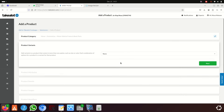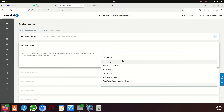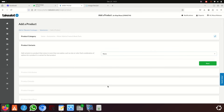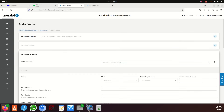If your product has variants — meaning you're selling something like a left and right side mirror — you click here and select the options: left, right, size, color, etc. But if your item has no colors, no size, no variants — like an umbrella — just select 'None' and click Next.